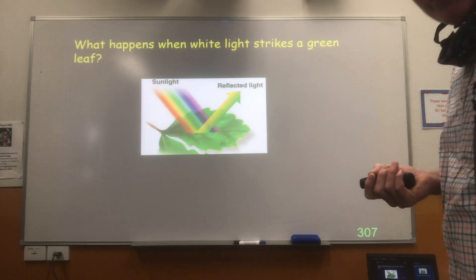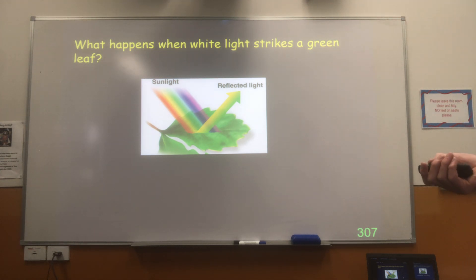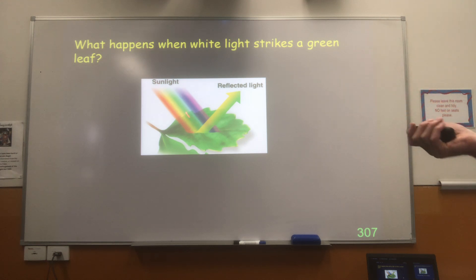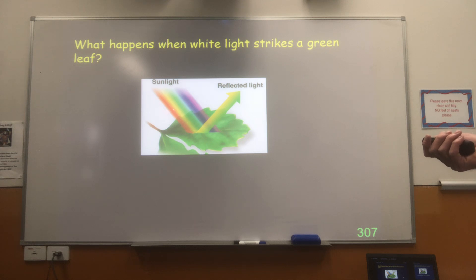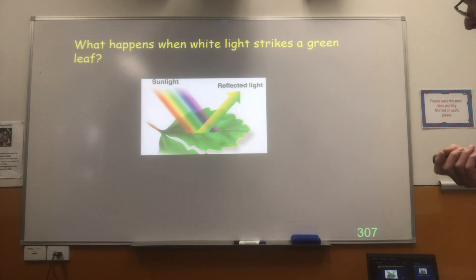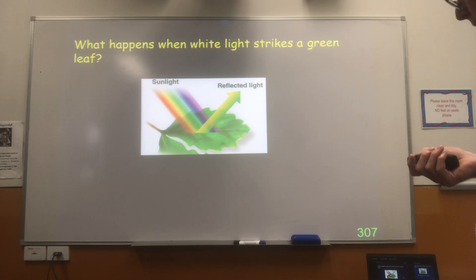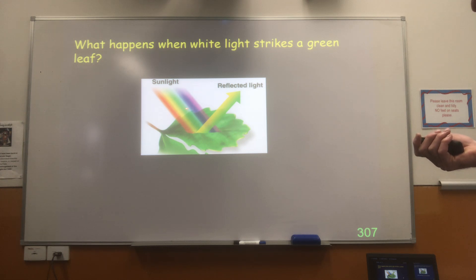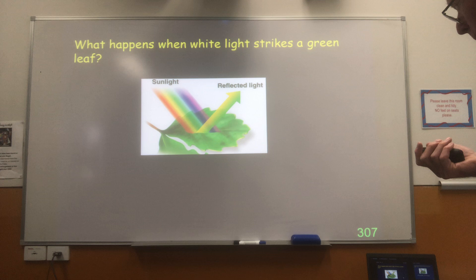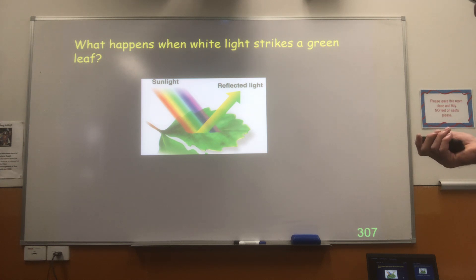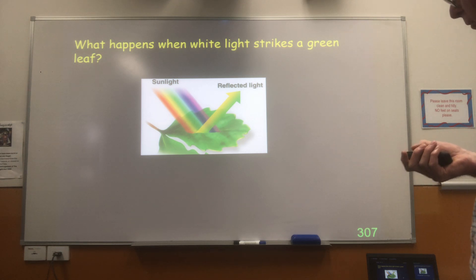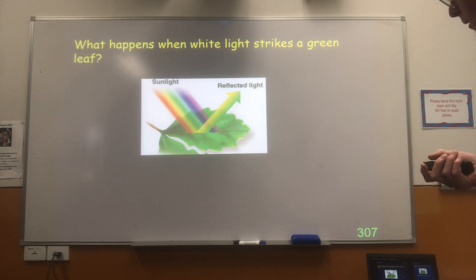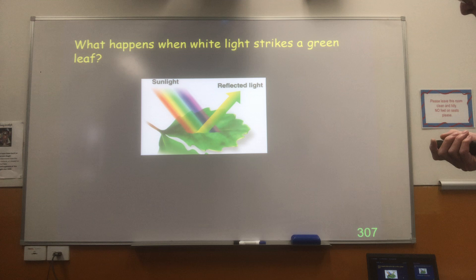Think about a fairly simple example, like when white light strikes a green leaf. The sunlight contains all of the colours of the rainbow — from red to violet. When that light hits the leaf, most of the colours get absorbed: the red, the blue, the violet all get absorbed. It's only the wavelengths that aren't absorbed — that bounce off the leaf — that go on to hit our eyes. We see the wavelengths, the yellow and the green, that aren't absorbed. We see the reflected light.